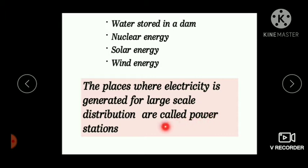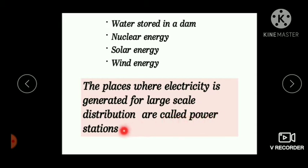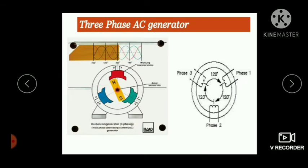Power stations are the places where electricity is generated for large-scale distribution. In such power stations they use a three-phase AC generator.